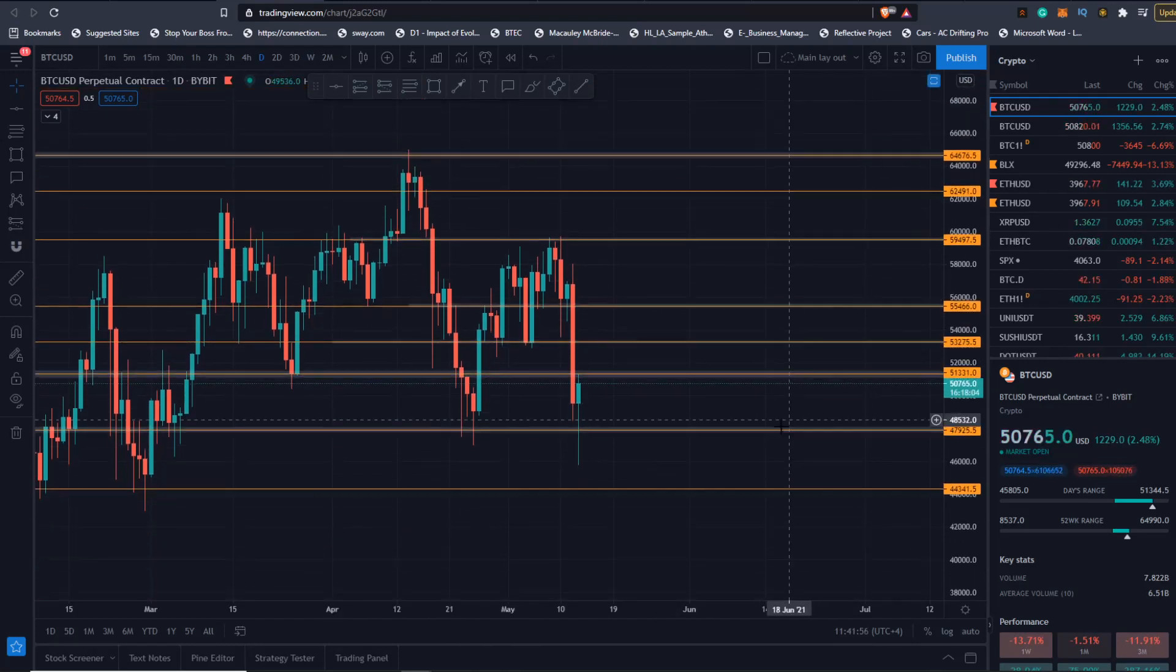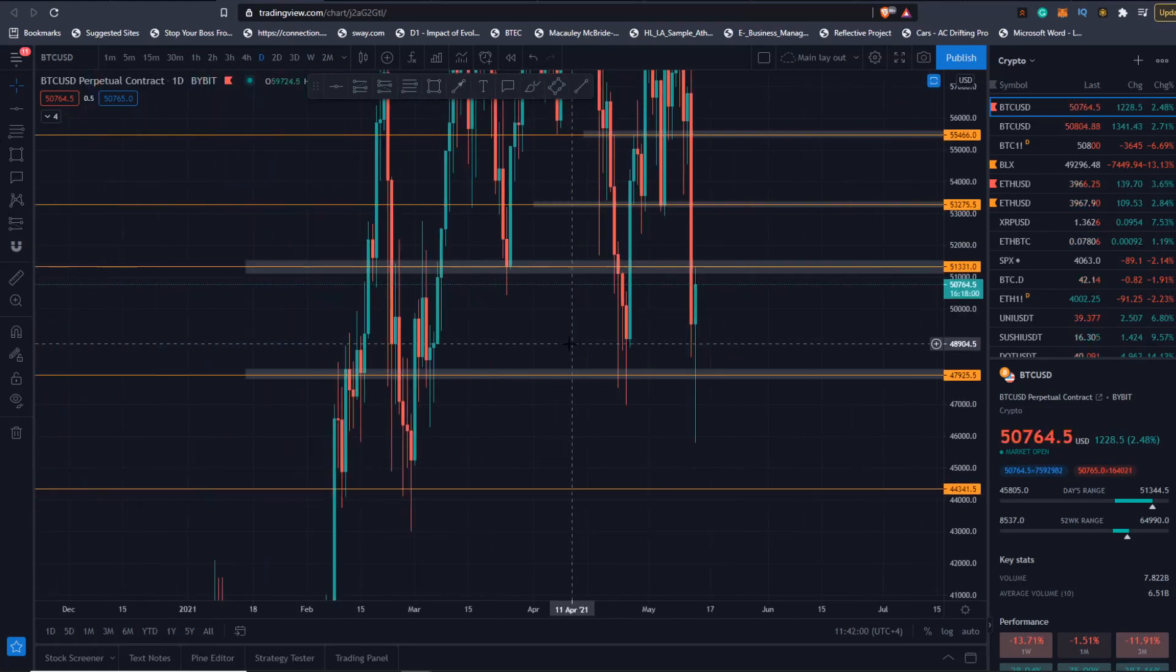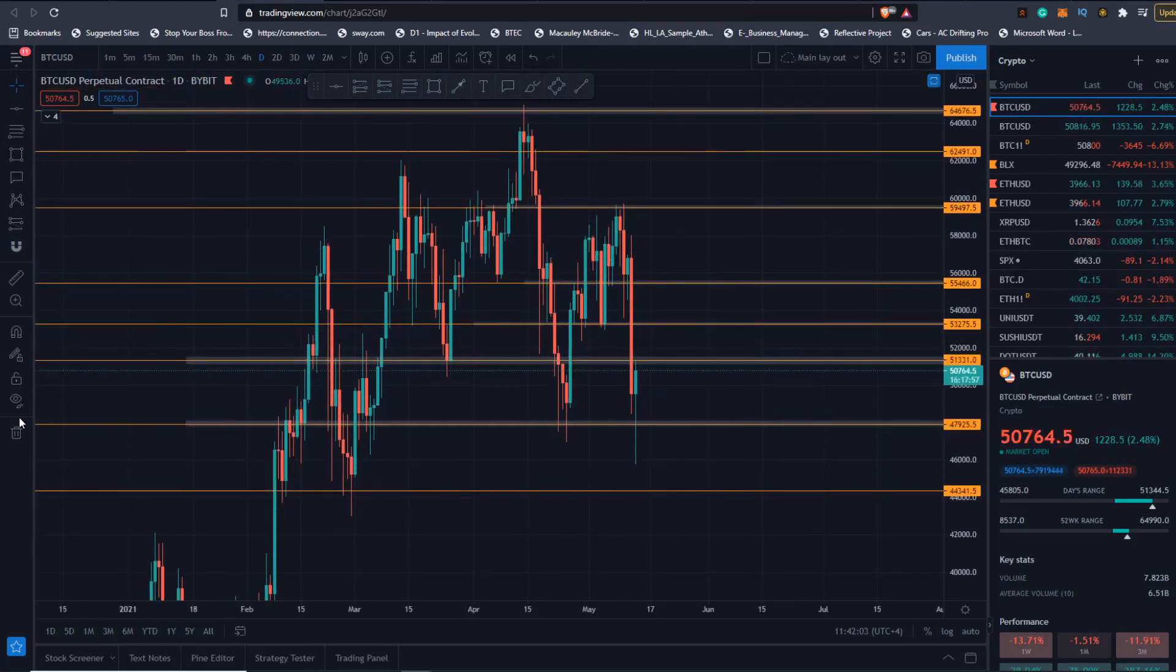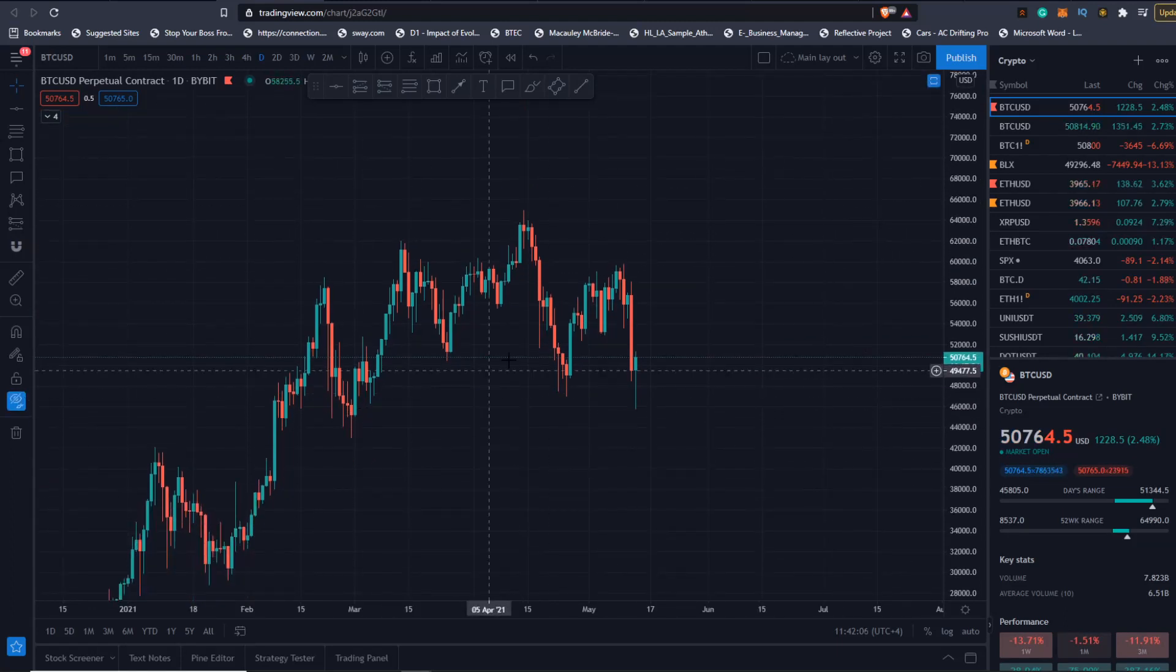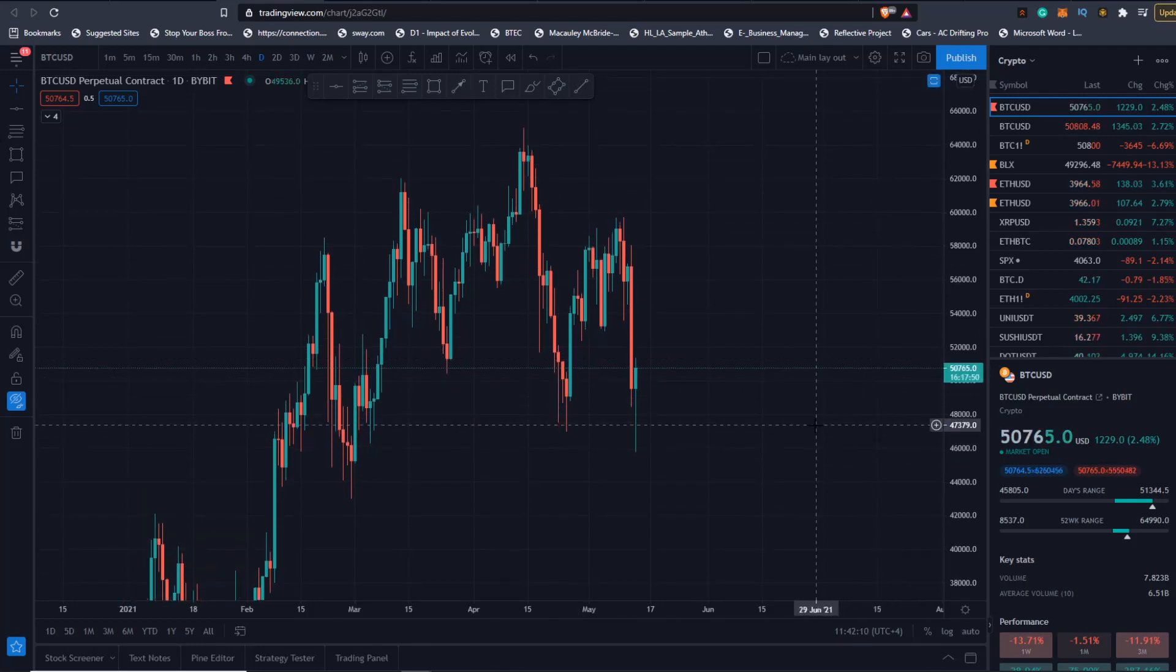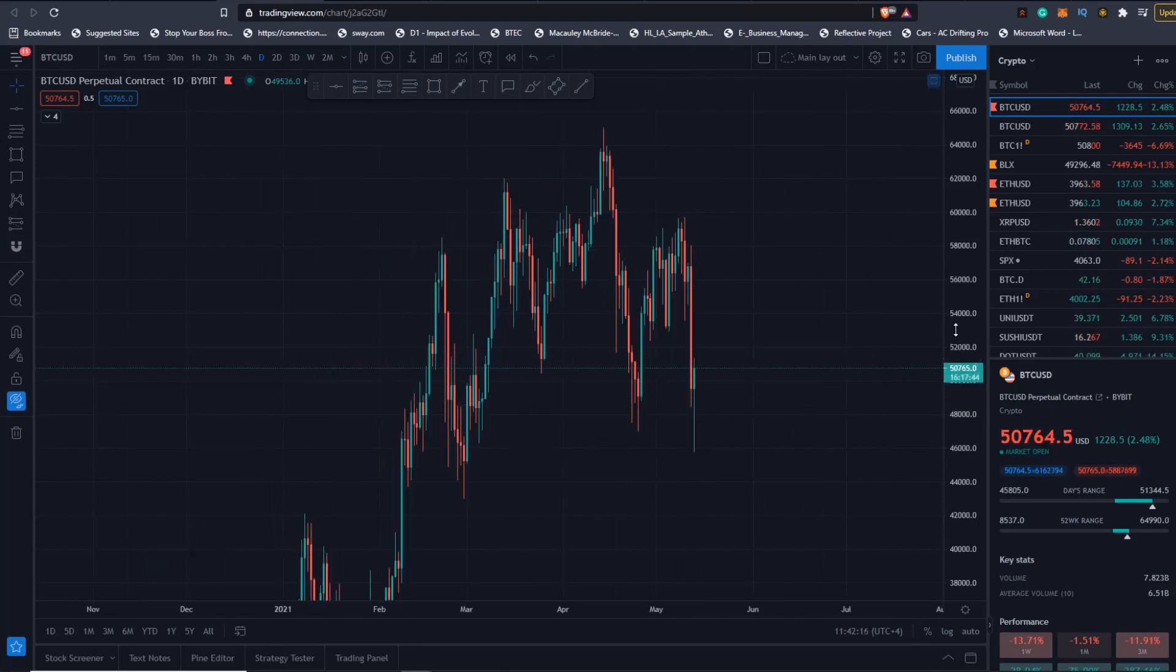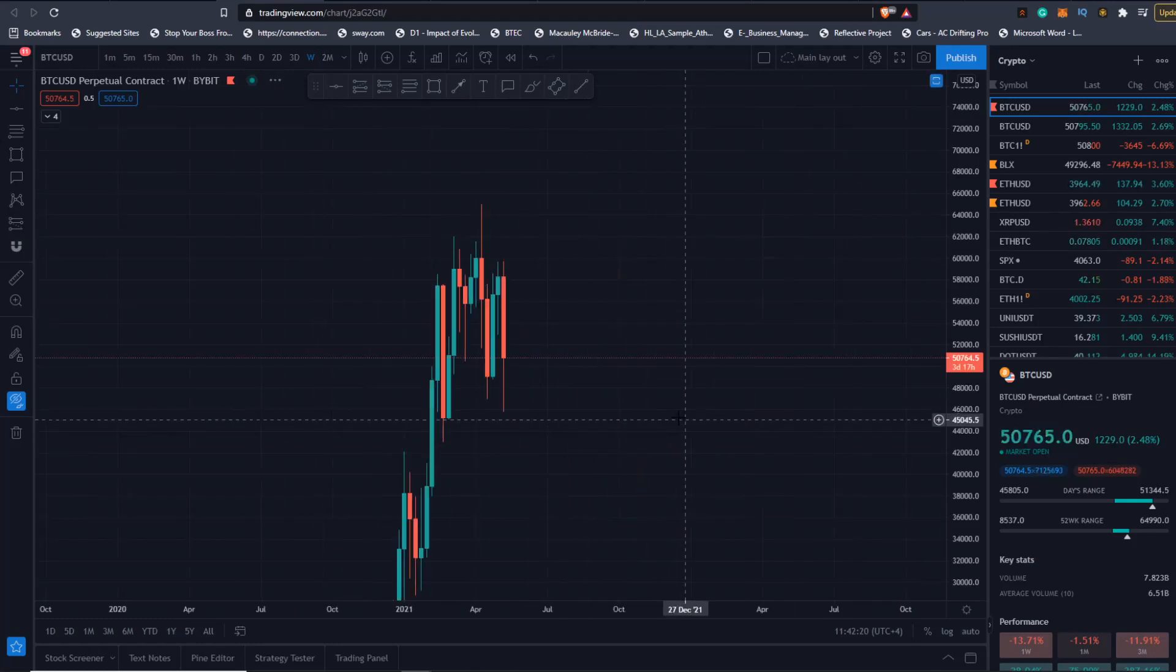On the daily, yes we've broken our structure very aggressively here, but we're still essentially in one massive range. This is your massive range. The bottom side of the range is basically this 49,000, but you could push it.